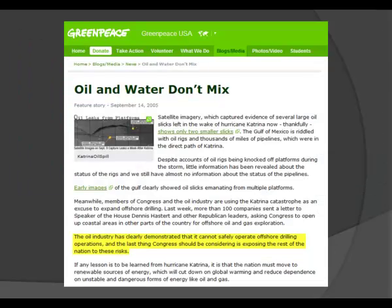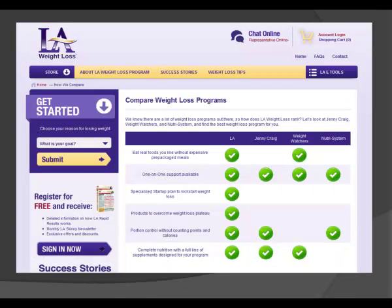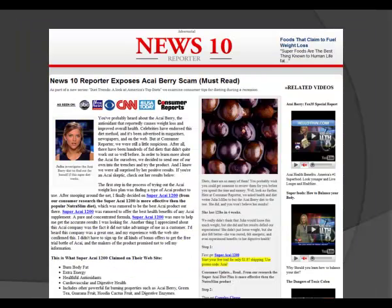Other examples of bias include statements opposing offshore oil drilling in an article from the Greenpeace website, a weight loss website comparing its programs selectively to other weight loss programs, and advertisements cleverly disguised as legitimate news stories. Remember that bias is present everywhere. Your job as a researcher is to understand the bias and find the resources that best fit the information need that you have.